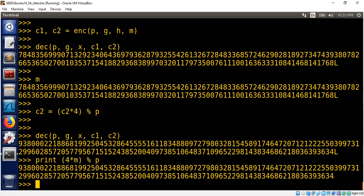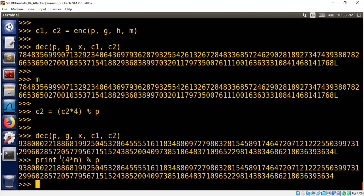You see, the message is 4 times m. The attacker modified the ciphertext, and when the victim decrypts it, they get 4 times the message that was sent by the sender. This is why ElGamal's scheme is not CCA-secure, chosen ciphertext attack secure. Although it's CPA-secure, you cannot learn about the message. The message itself is randomized, meaning whenever you encrypt the same message again you get a different ciphertext. That's good, but that's not sufficient.